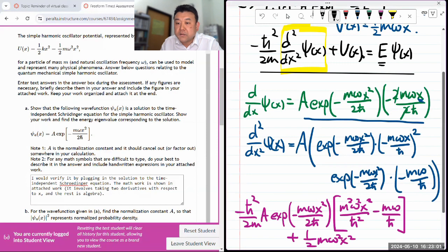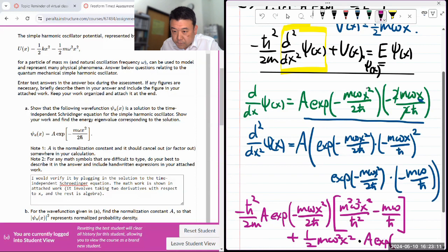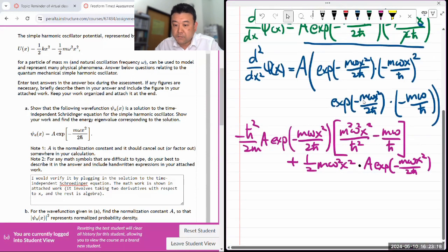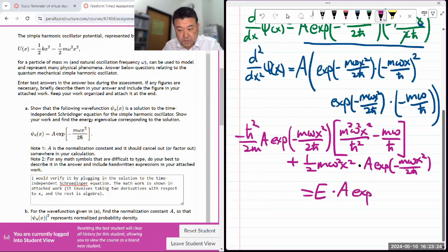I made a mistake here — there's actually ψ(x) there. So I need to multiply that by ψ(x), which is A times exponential of −mωx²/2ℏ. And all of this should equal the energy level times ψ(x), which is A times exponential of −mωx²/2ℏ.